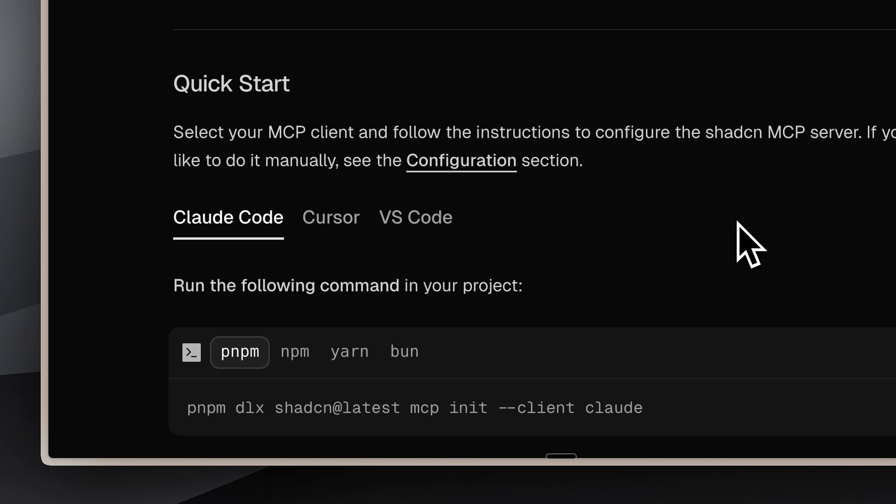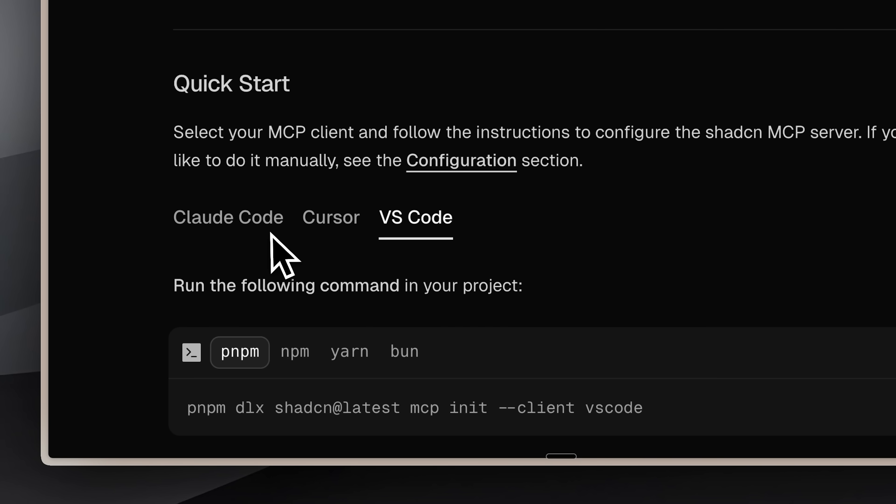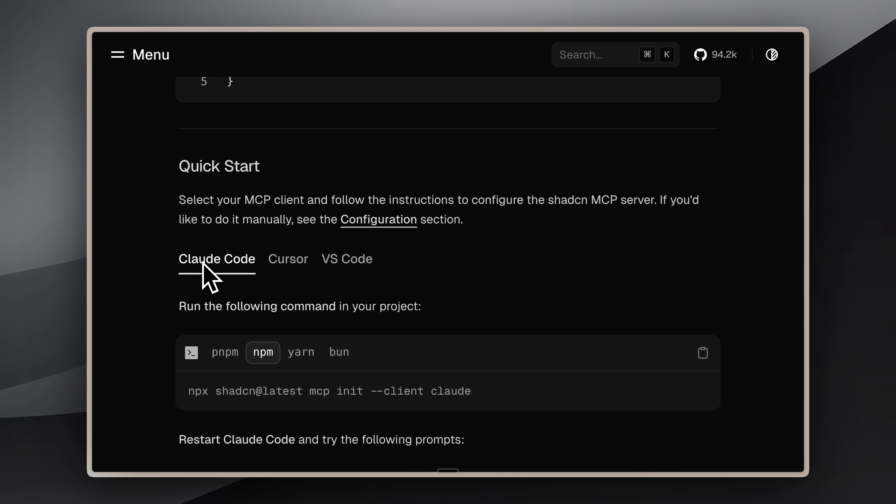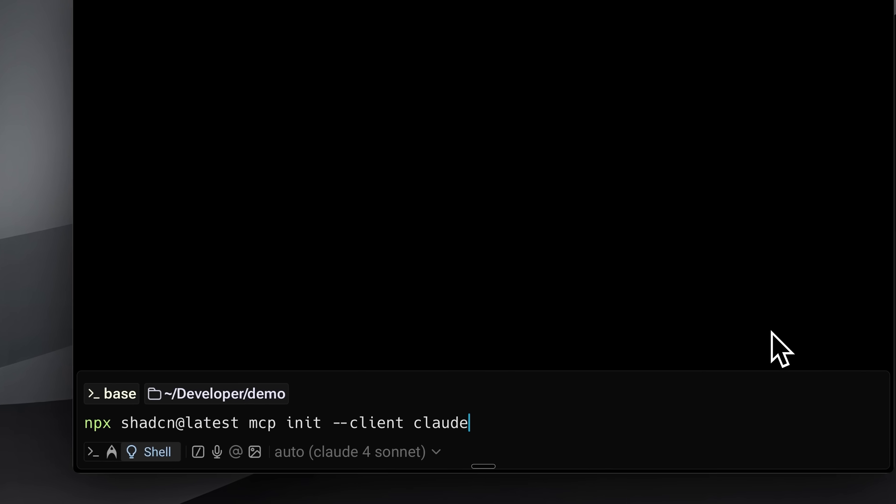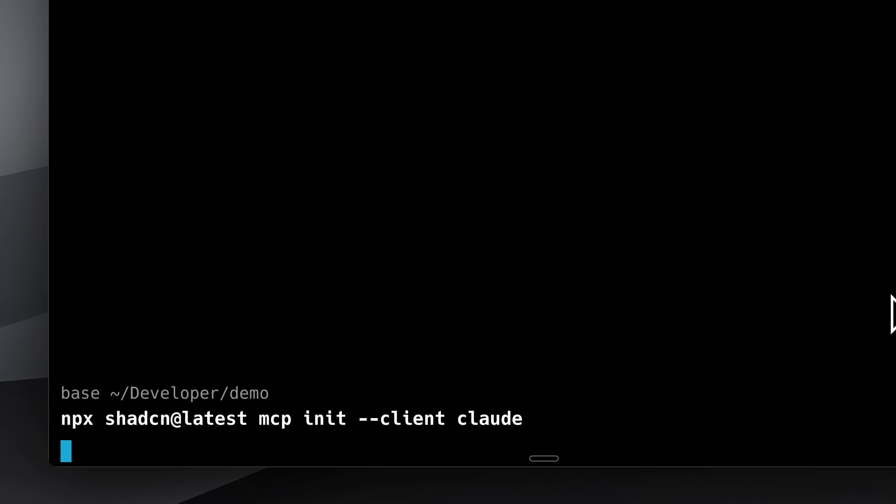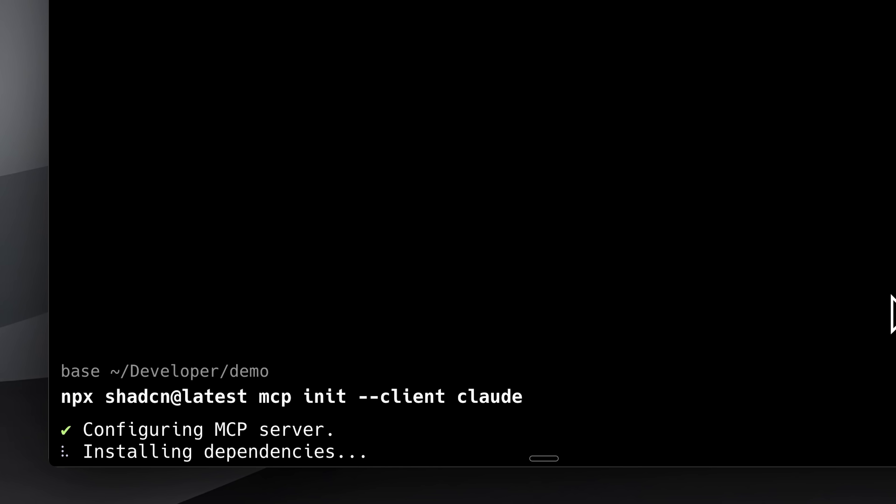This isn't limited to Claude Code either. You can use it with Cursor and VS Code as well. For this demo, I'll be using Claude Code to walk you through the workflow, but feel free to integrate it into whatever you want. Run the installation command in the project where you want the MCP server installed.